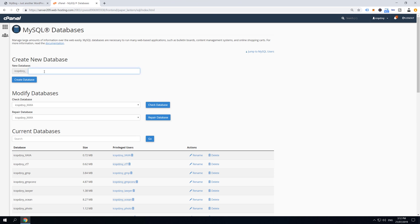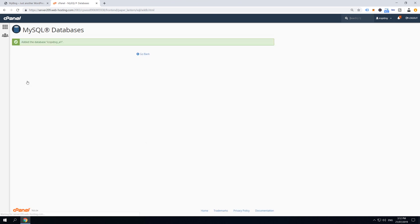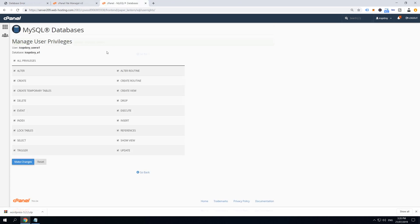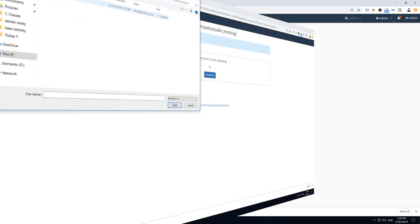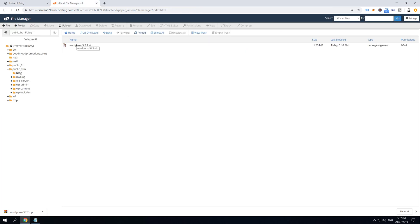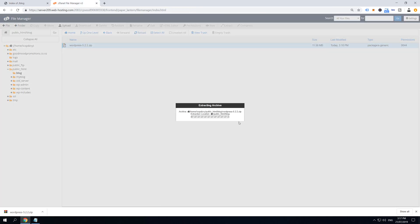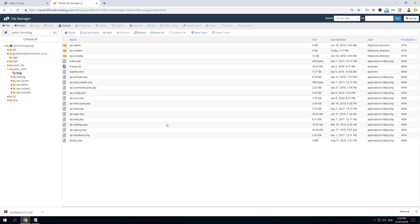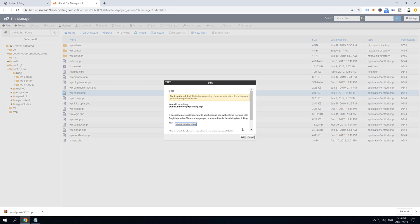We're going to do this through four steps. In the first step we are going to create database, database user and allow permission. Second step we are going to upload, extract and prepare WordPress files. In the third step we are going to edit wp-config file so our WordPress files can access database. And in the last step we are going to install it.